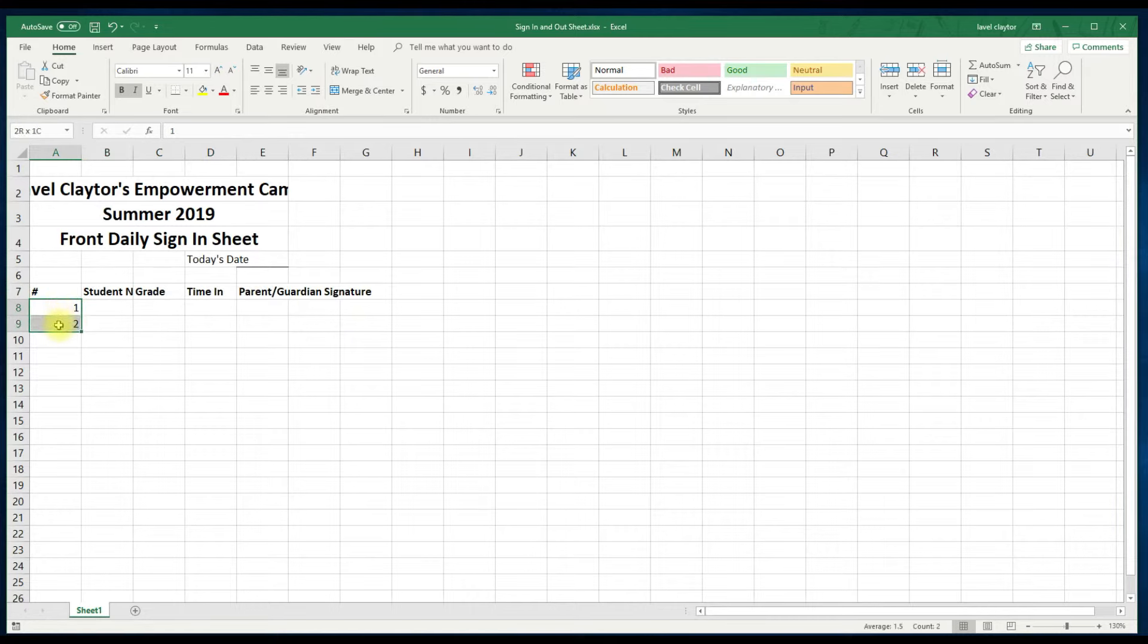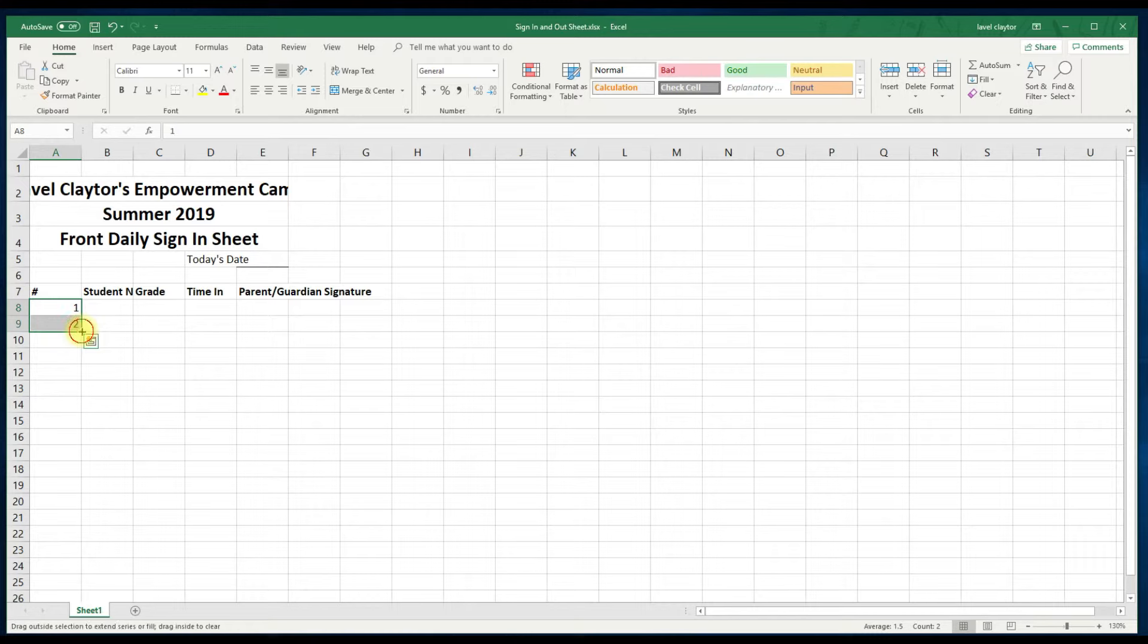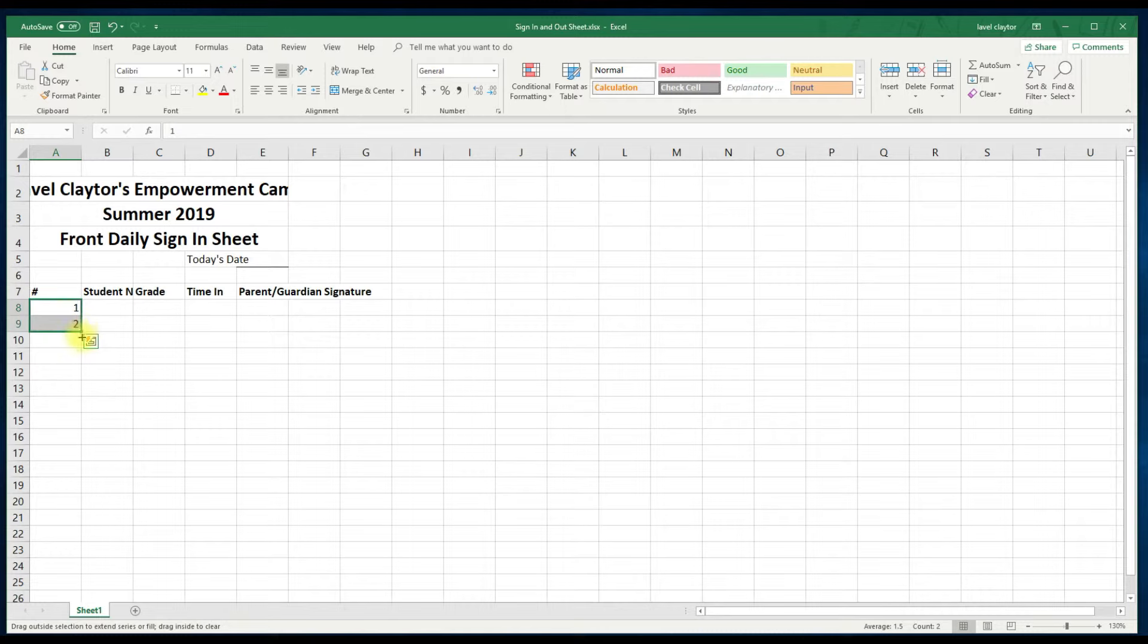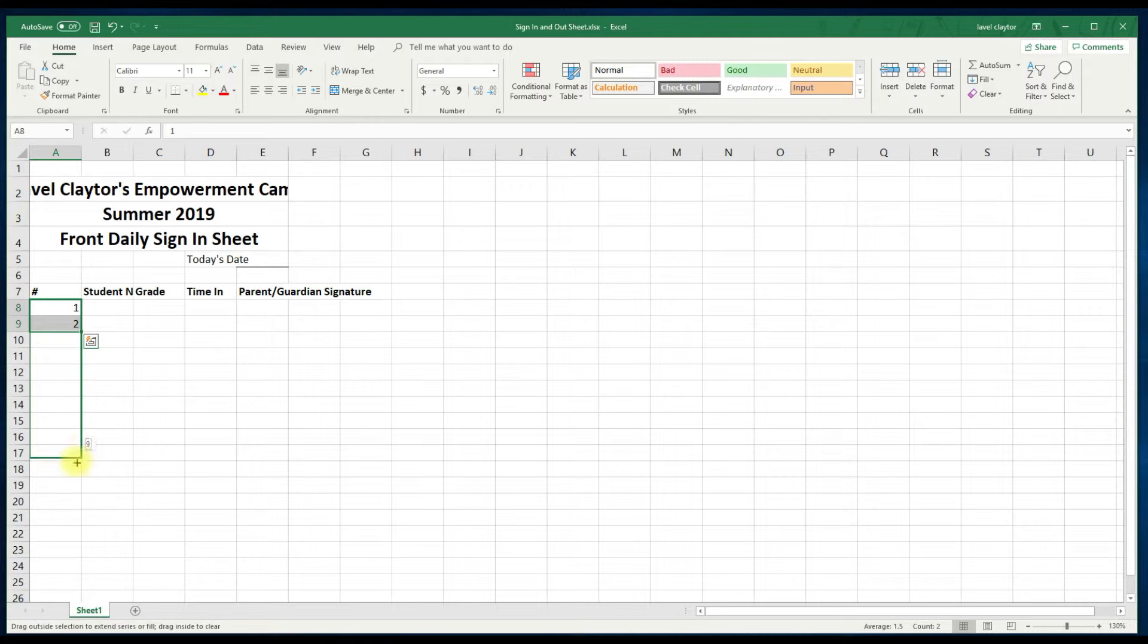Now let's add our student number rows by selecting A8 and A9. Move your mouse to the bottom right corner of A9 to show the fill handle. You will see a very thin plus sign which is your crosshair. Click and hold your mouse and pull down the screen. You will notice faint numbers appearing. Stop at the number 20.